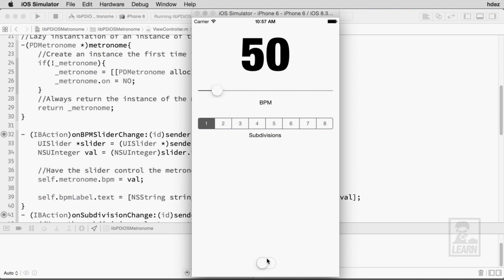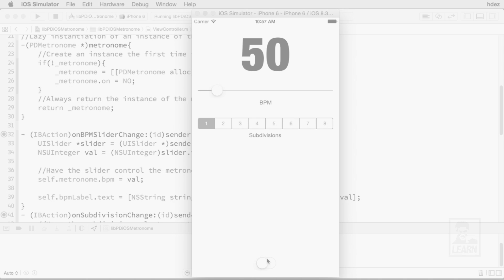That's all for this series on building an iOS Metronome app with LibPD. I hope this enables you to further explore LibPD and iOS and build some fantastic interactive sound and music apps.